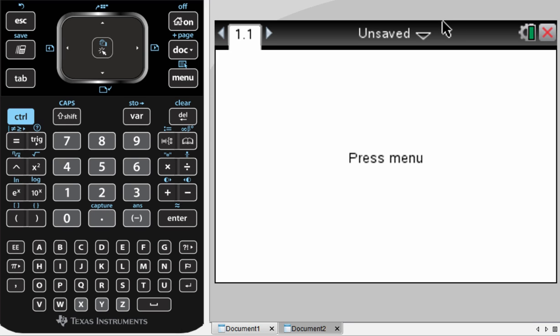In this video, I'm going to show you how to create a histogram using your CAS calculator. Once you've opened up a new document, the first thing we want to do is input the data.